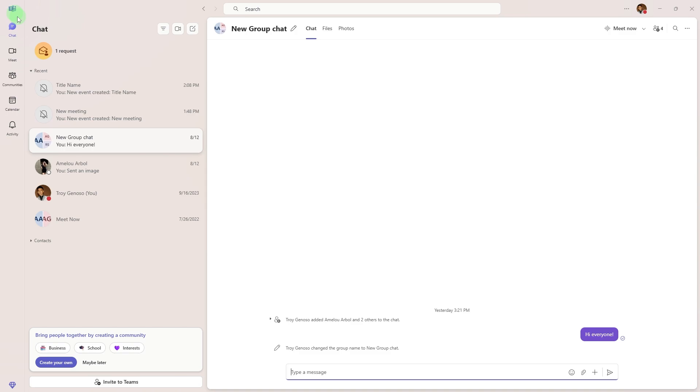Welcome back to another quick guide. Today we'll walk you through how to send Microsoft Teams meeting invite from Gmail. Here are the steps to send a Microsoft Teams meeting invite from Gmail.